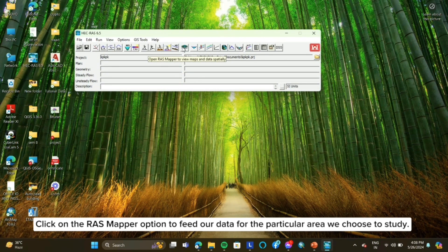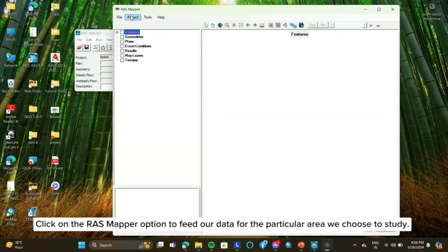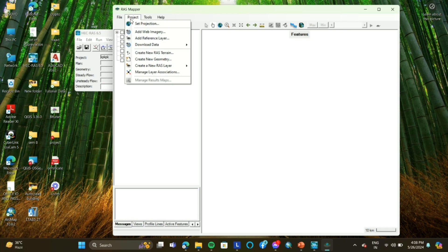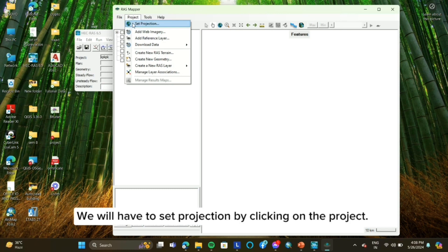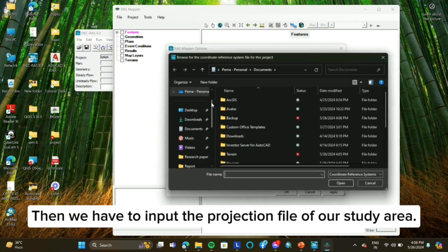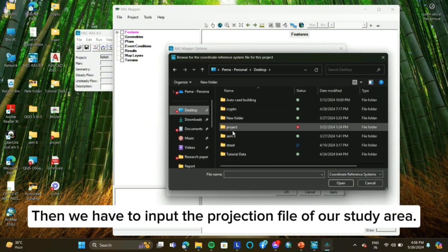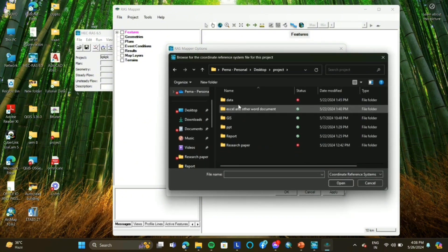Click on the RAS mapper option to feed our data for the particular area we choose to study. We will have to set the projection by clicking on the project, then we have to input the projection file of our study area.